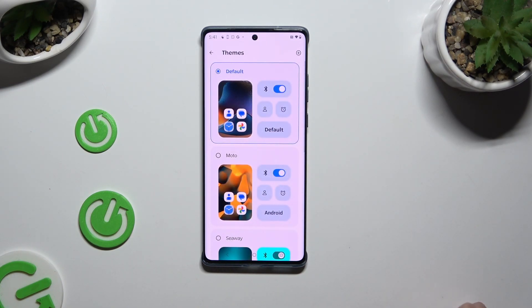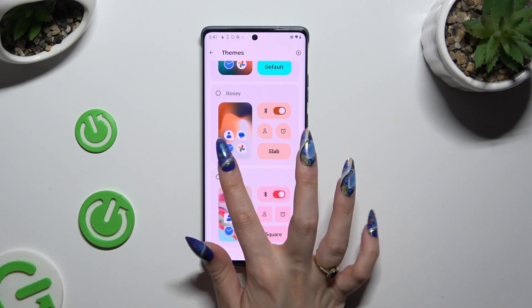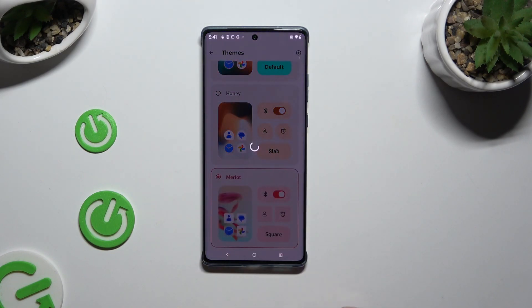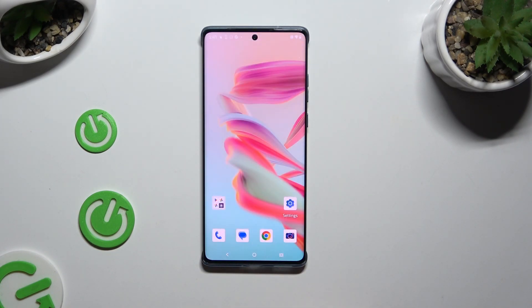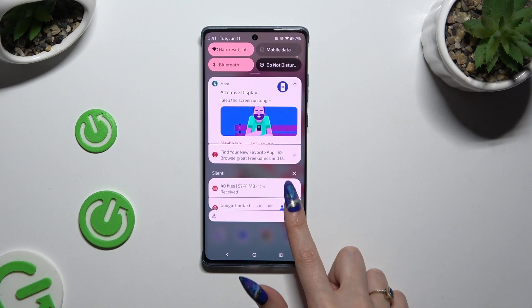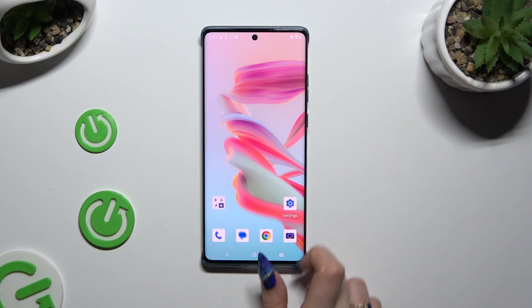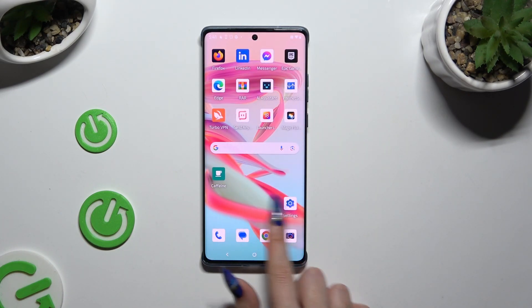Now to apply one of those, just click on the chosen one and go back. As you can see, the theme of my device has changed.